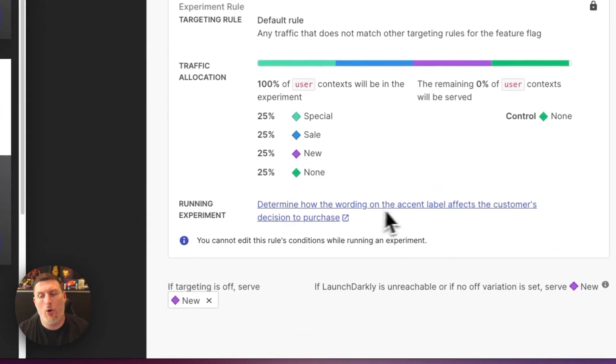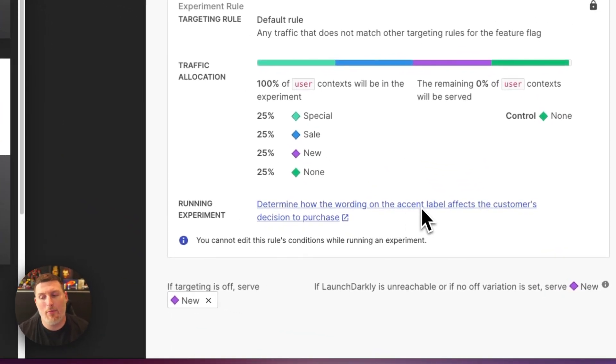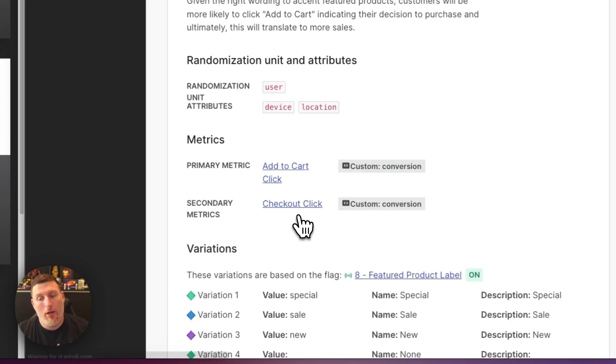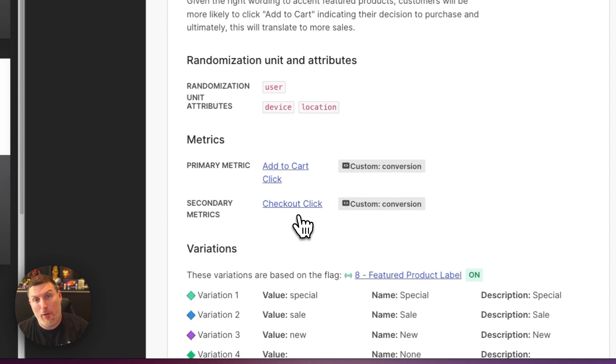Determine how the wording on the accent label affects the customer's decision to purchase. When I select on this, I can see a quick glance at everything about this product experiment that's running inside of the environment.